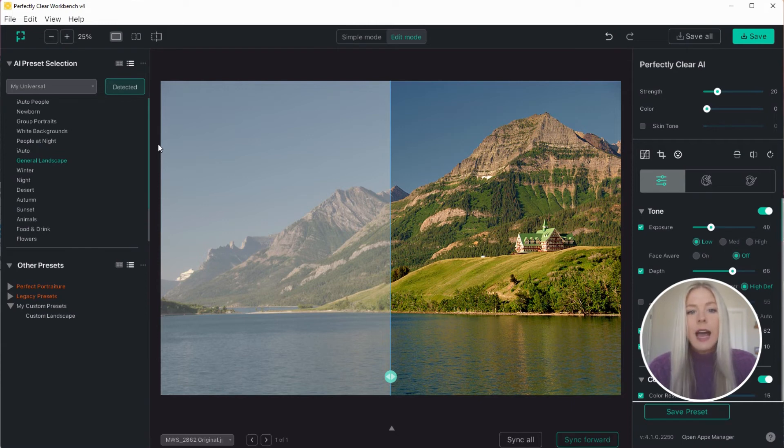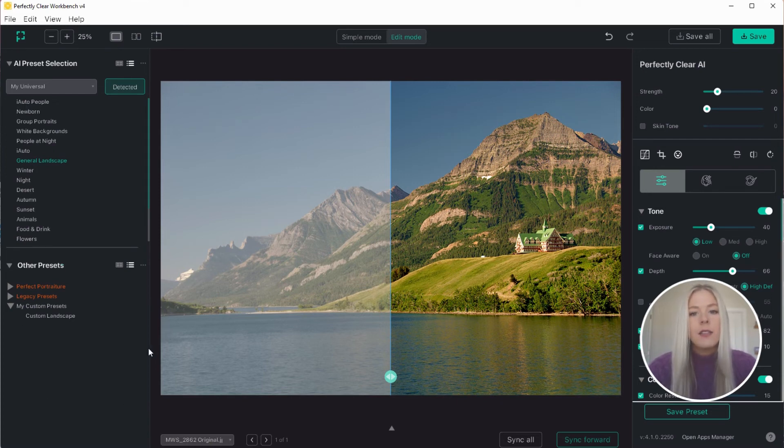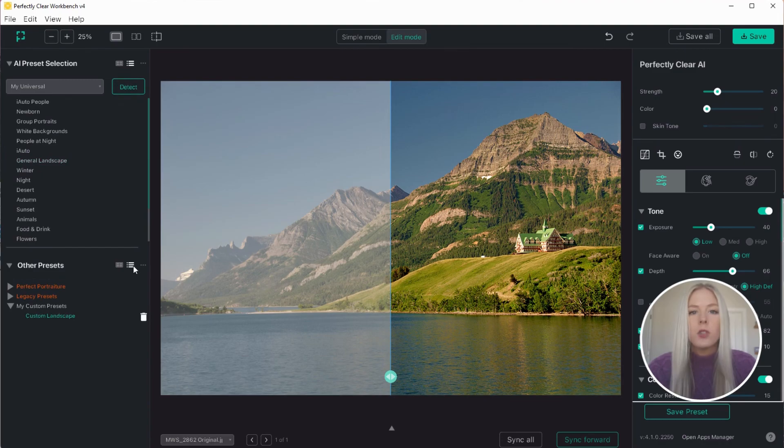The exported preset file will contain many presets, one for every scene. This is different than if you choose to export any of the other presets in this bottom section here. In this case the preset file will only include the single preset that you've chosen to export.